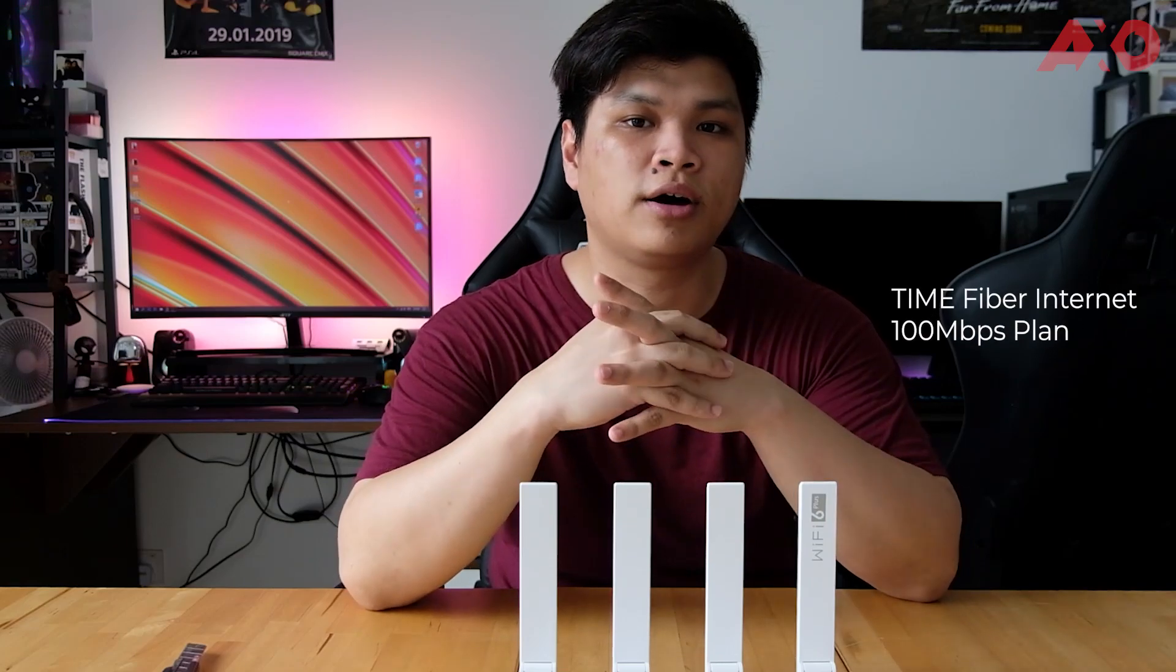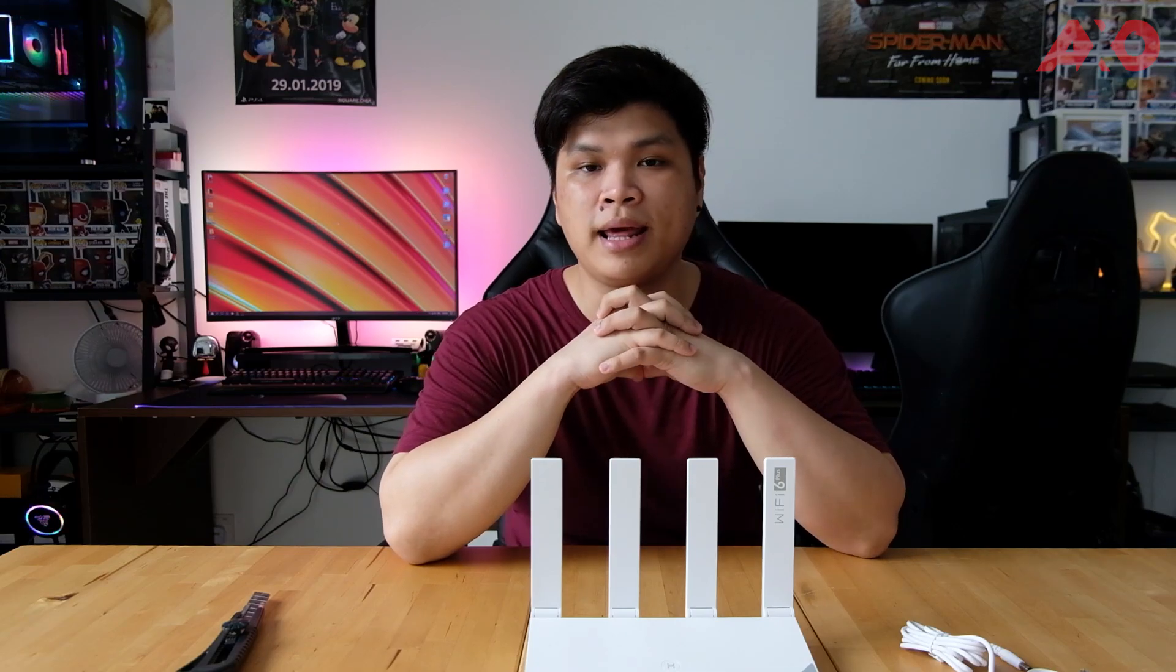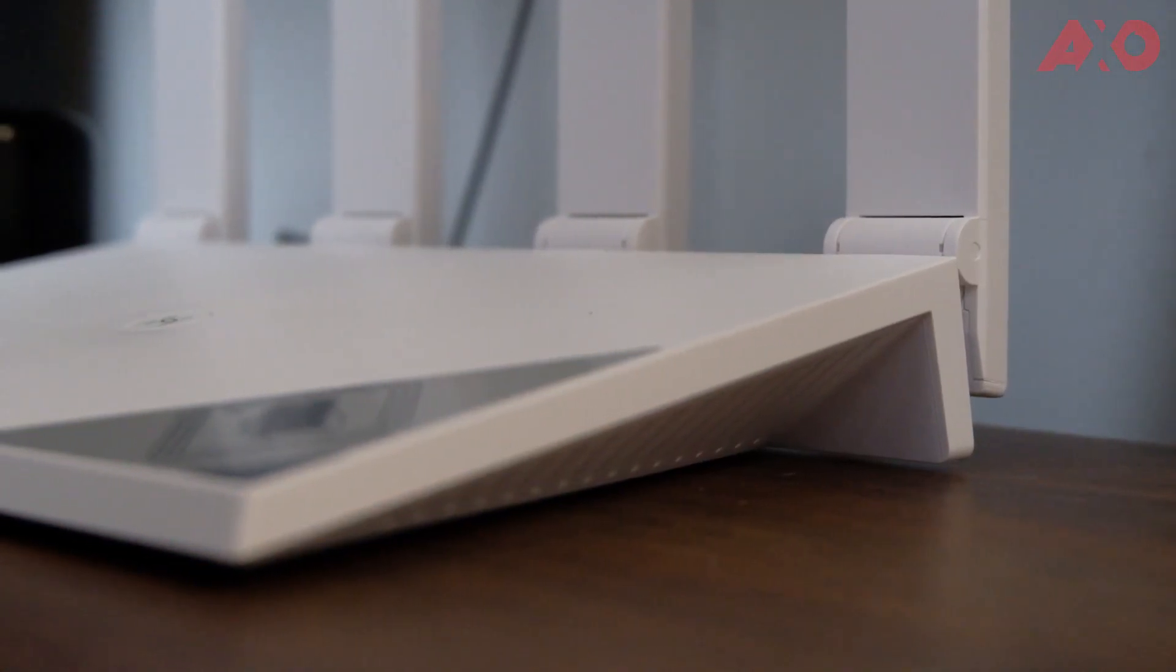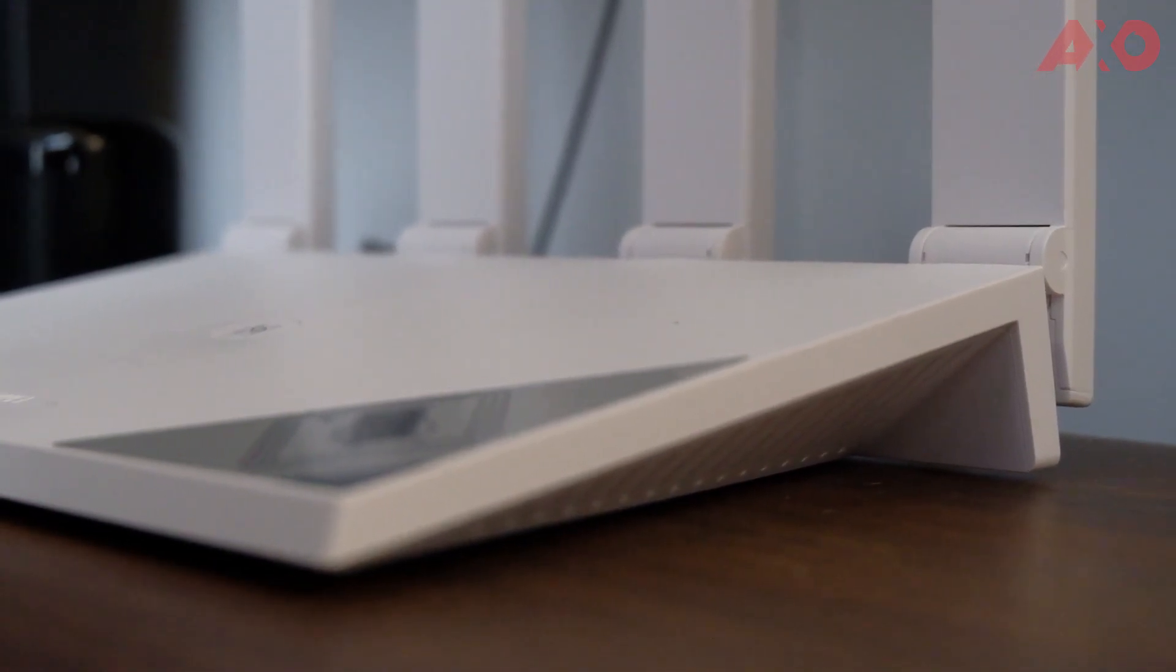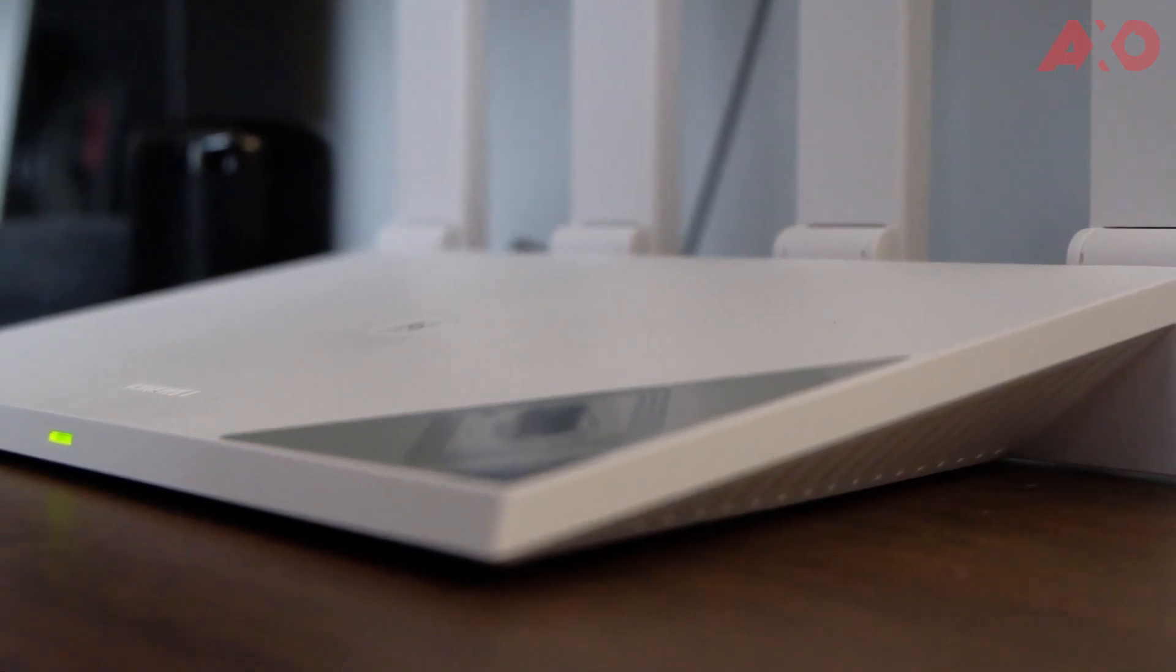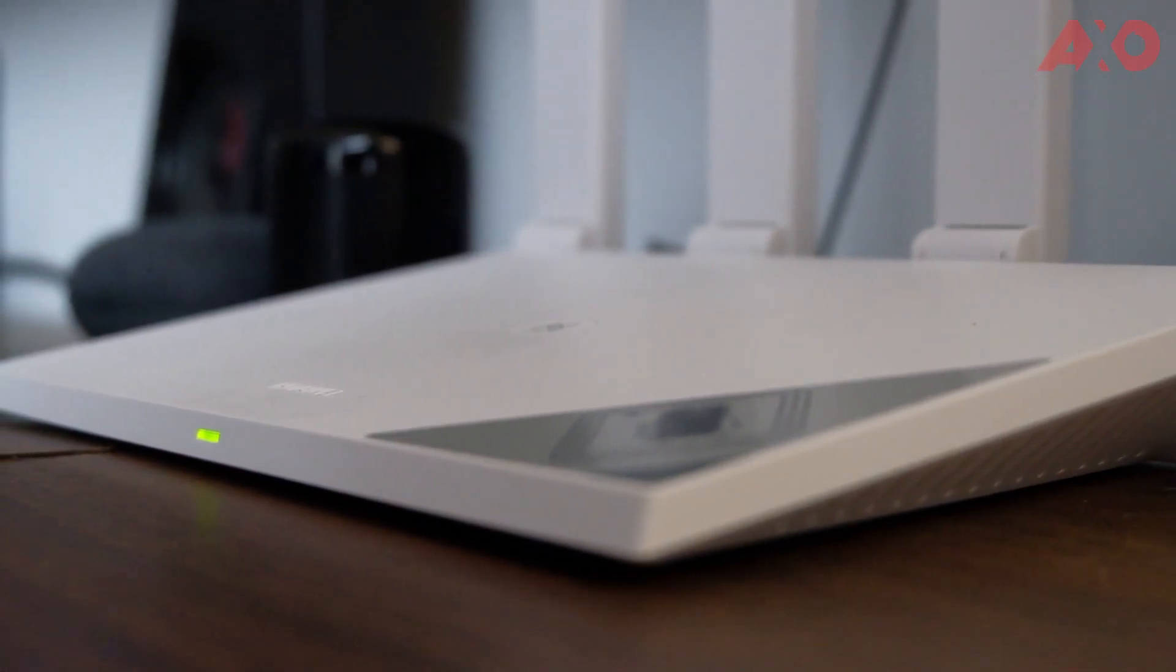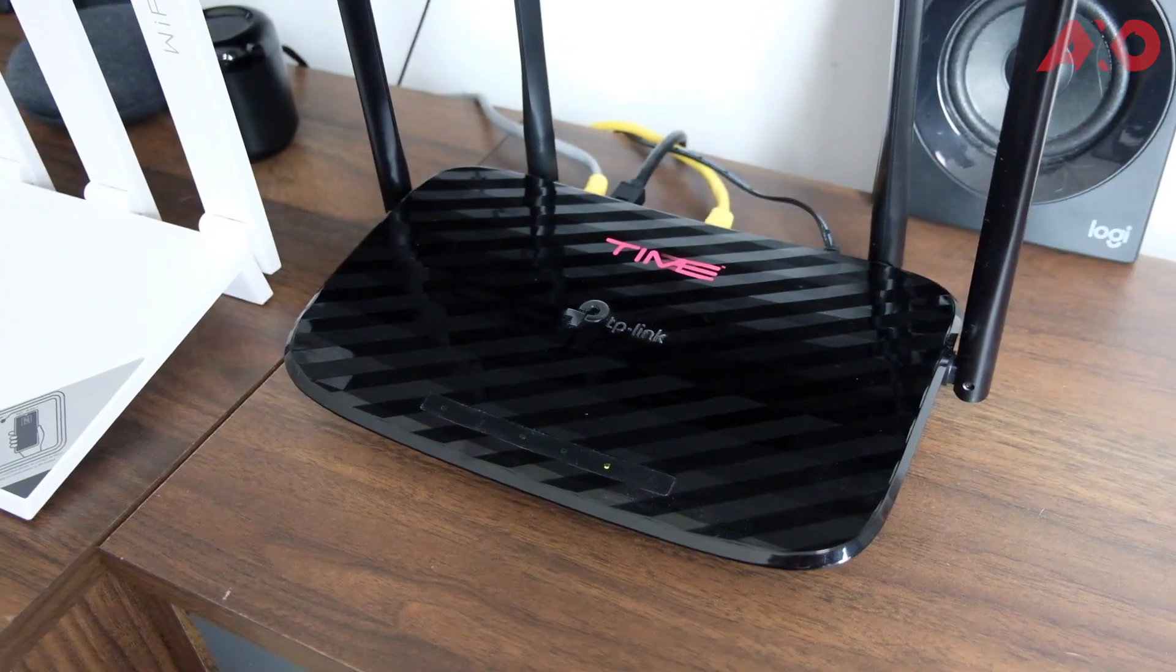So currently my condo is on the time fibre internet, and we have subscribed to the 100 Mbps plan. That's 99 ringgit per month. So we're going to test this out, comparing it to our current stock time fibre internet router, and we're going to see what's the difference on the 100 Mbps plan. We're going to see which router is better.